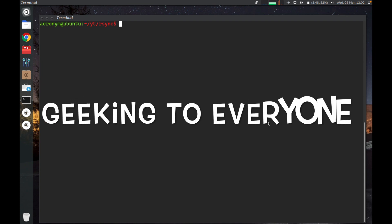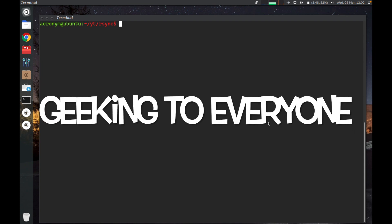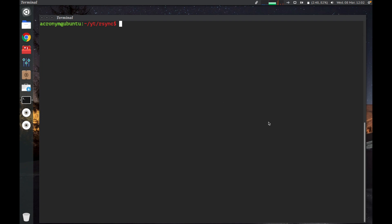Hey guys, geeking to everyone. In this video I'm gonna tell you how to use R-Sync to backup your data on Linux.